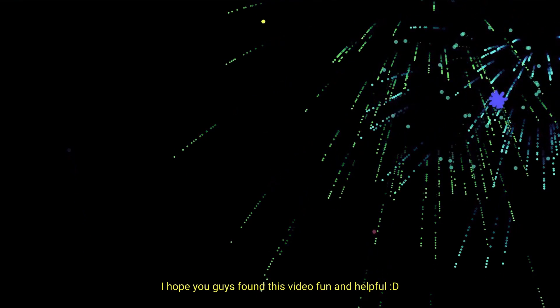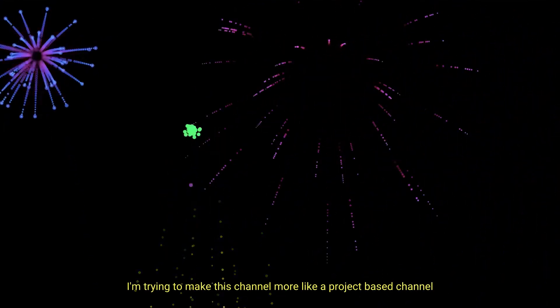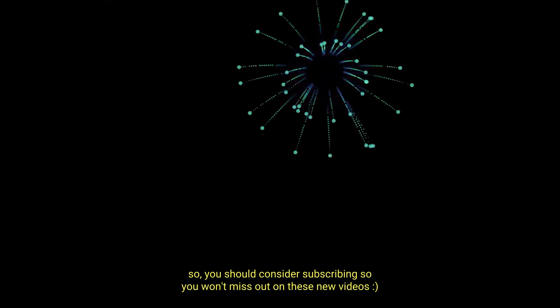I hope you guys found this video fun and helpful. I'm trying to make this channel more like a project based channel where I essentially work on different projects and share how I made them. So you should consider subscribing so you won't miss out on these new videos. I'll see you next time. Bye.